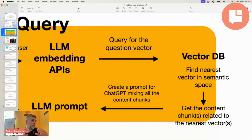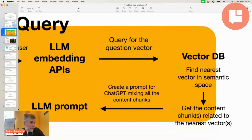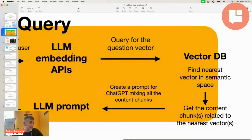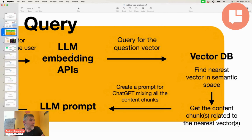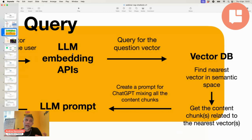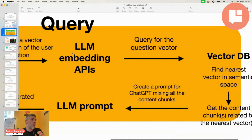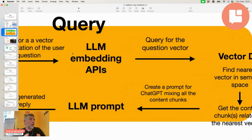The original text that was processed to create the vector is retrieved — and this is where the word 'retrieval' comes from — retrieved from the index store. The text, or text chunks (because text is sometimes too long to process as a whole, so it is split into chunks), is then reassembled and provided back as context to ChatGPT.